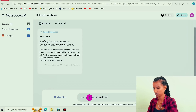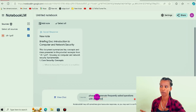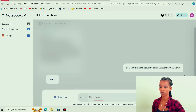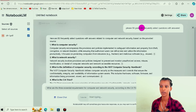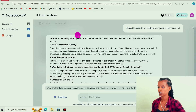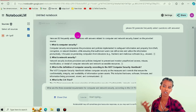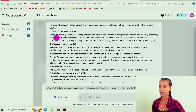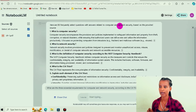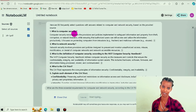Generate frequently asked questions. Please generate 50 frequently asked questions. Please generate 50 frequently asked questions with answers. Here are 50 frequently asked questions with answers related to computer and network security, based on the provided resources.